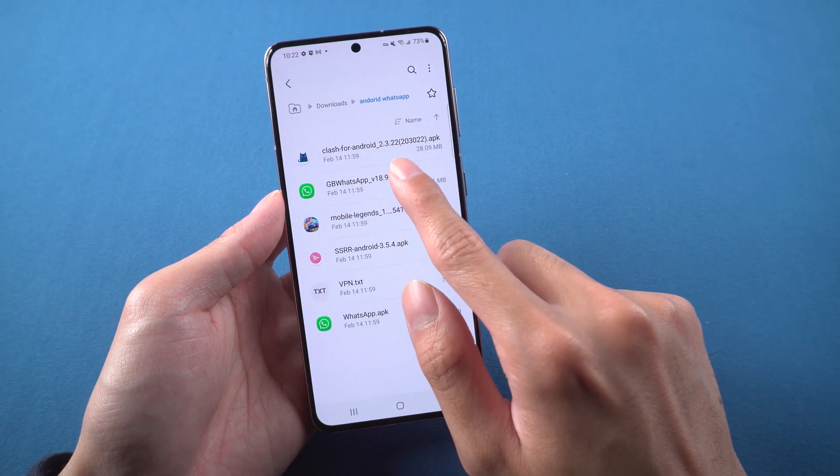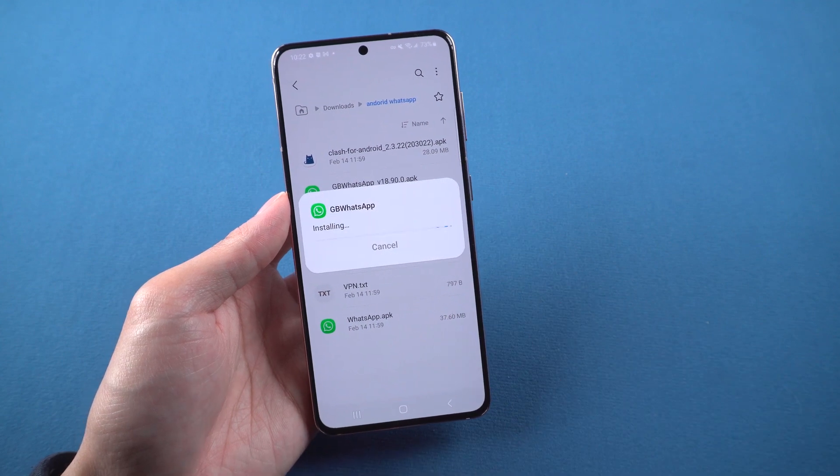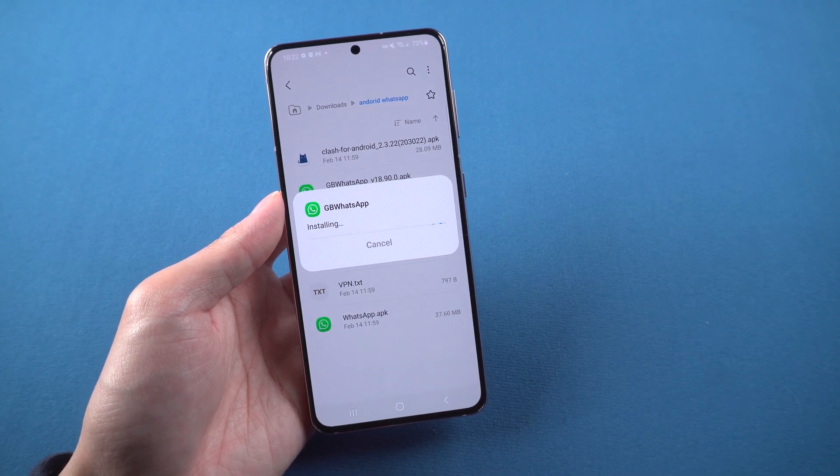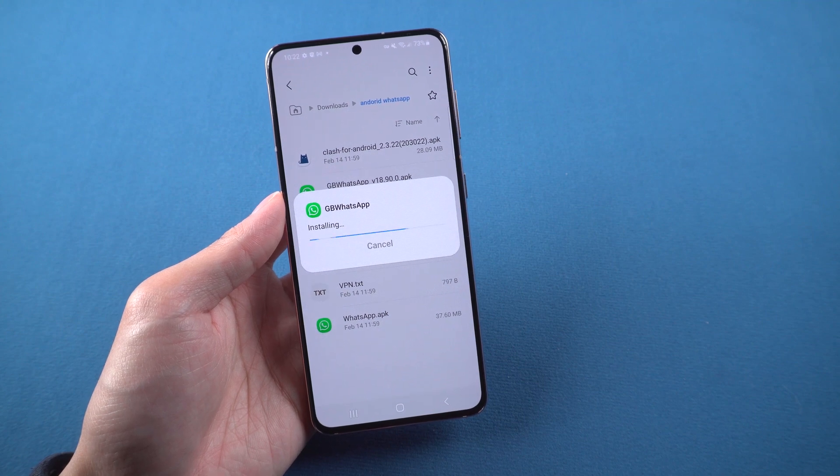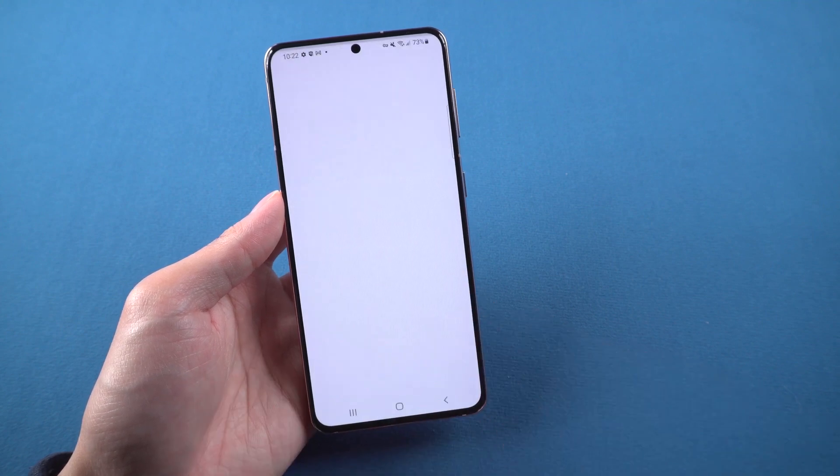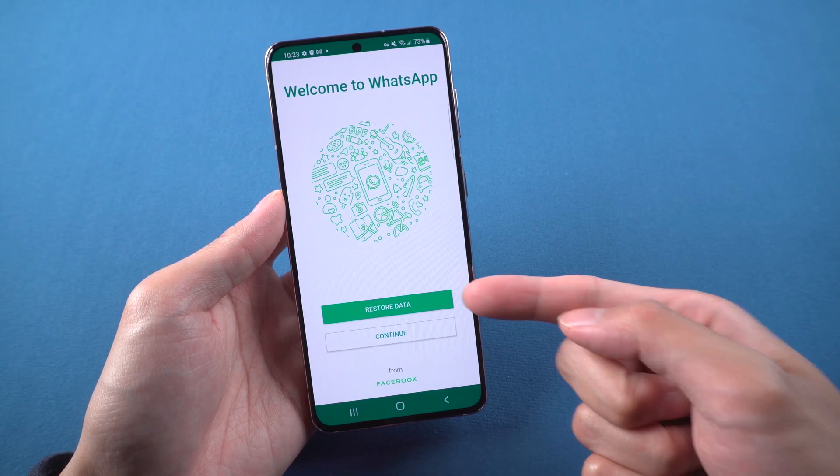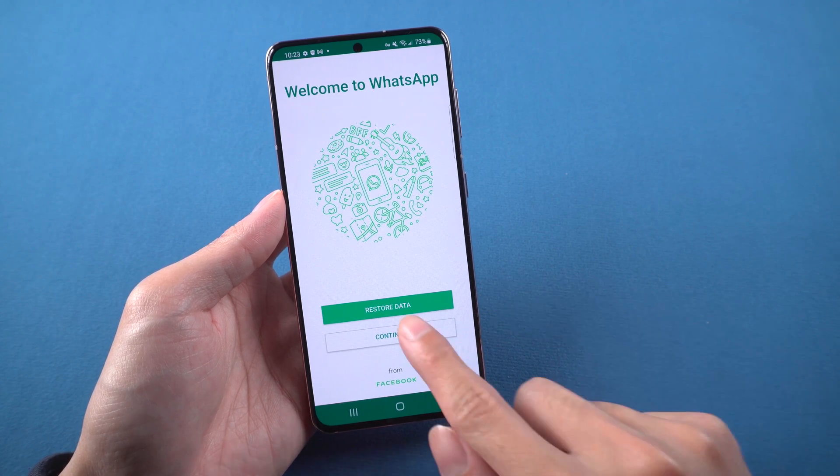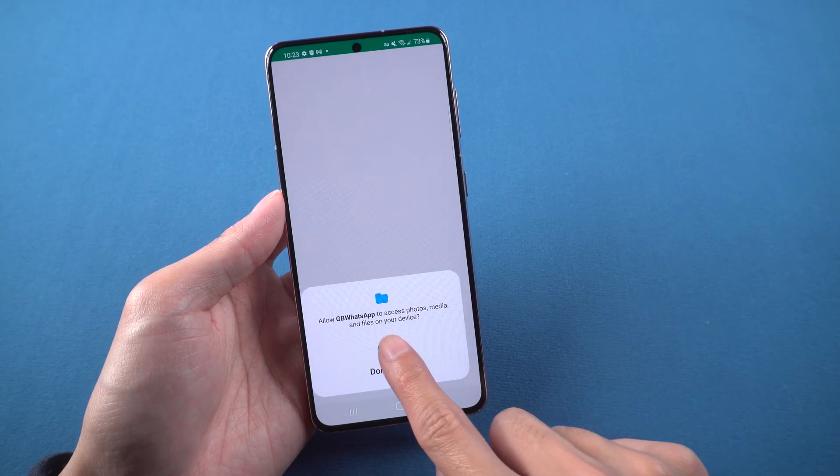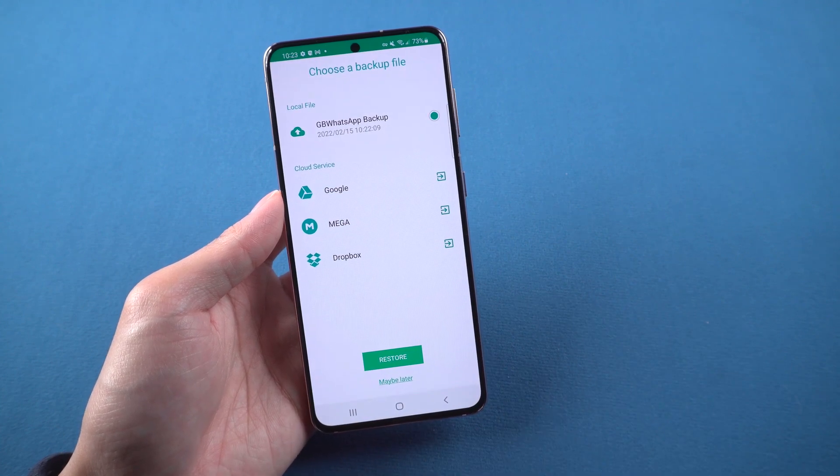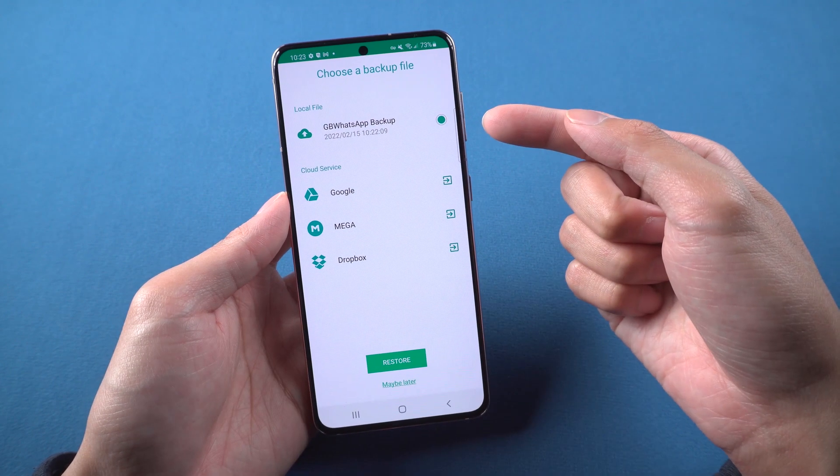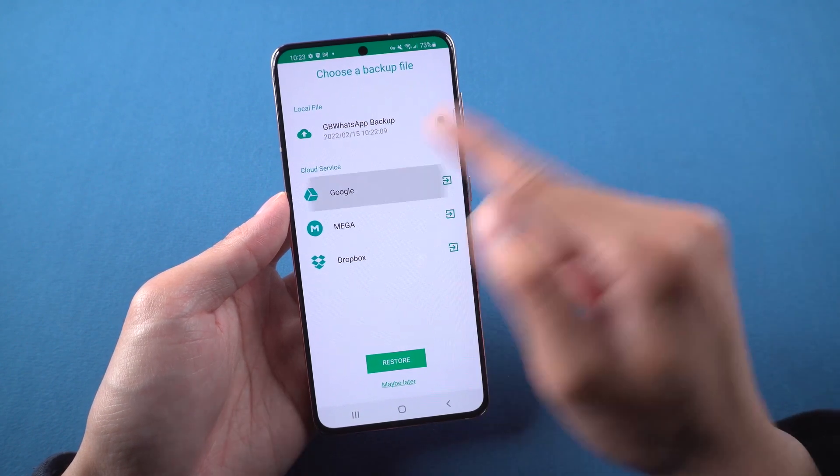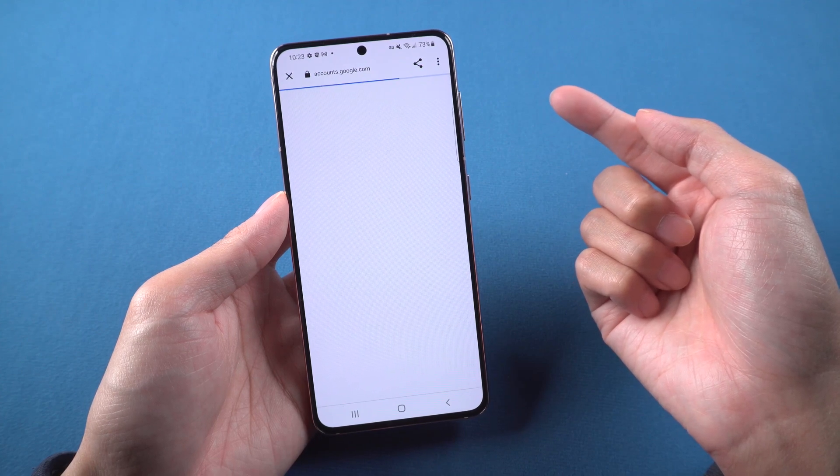When you restore on the other phone, you can choose restore from Google Drive. Make sure it is the same Google Drive.